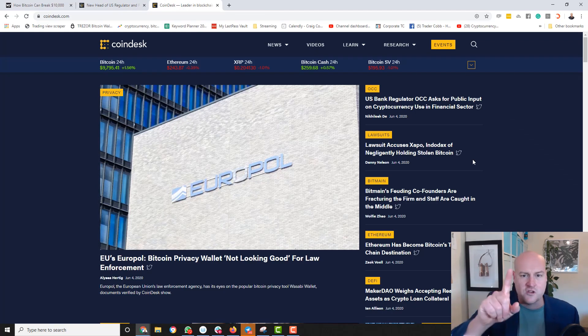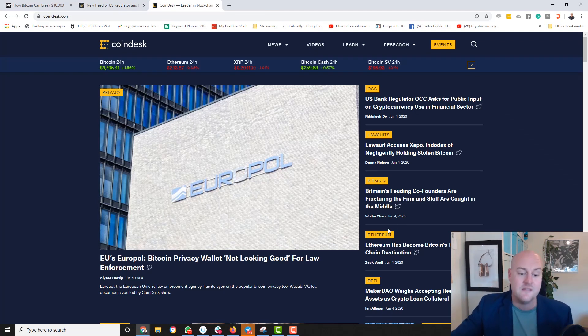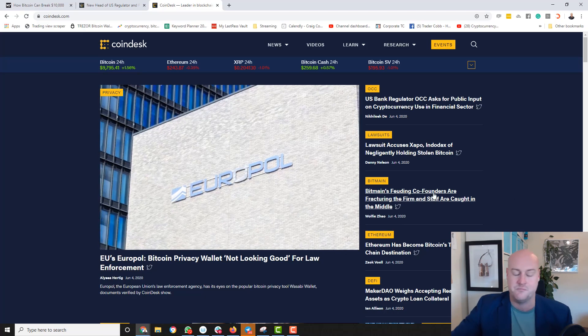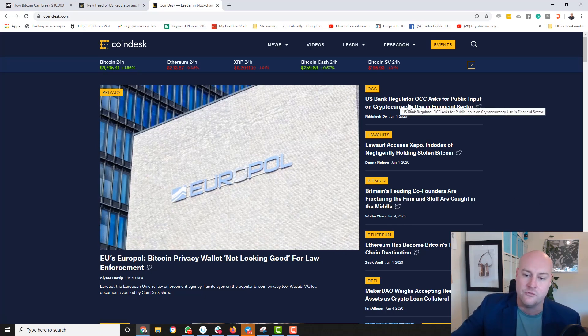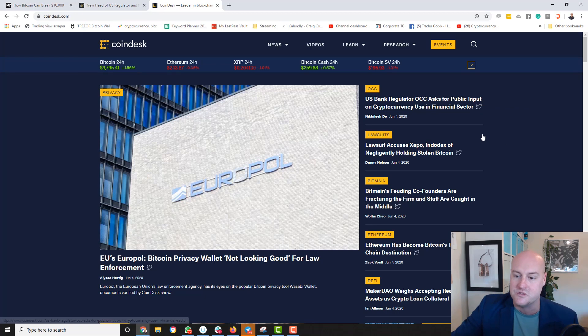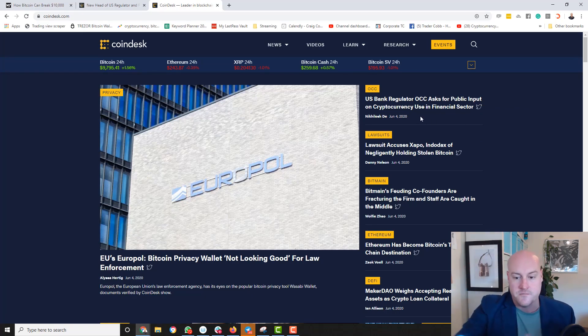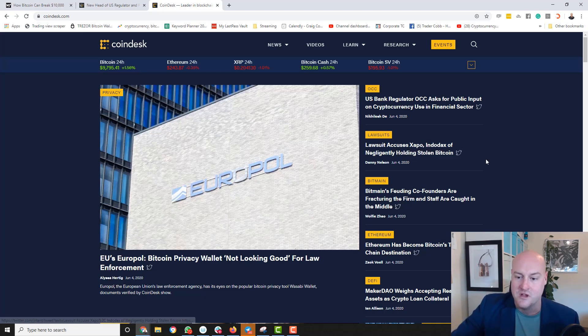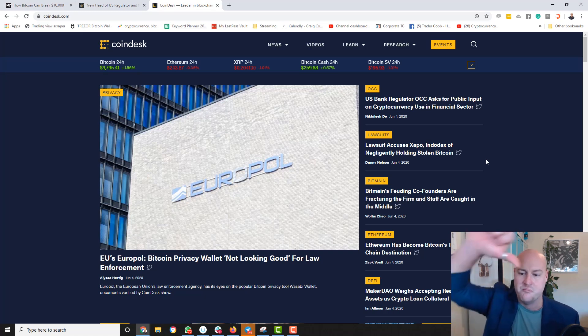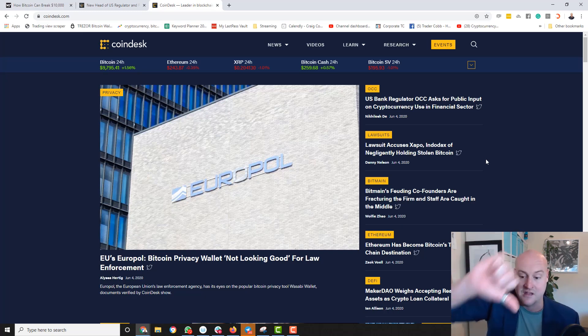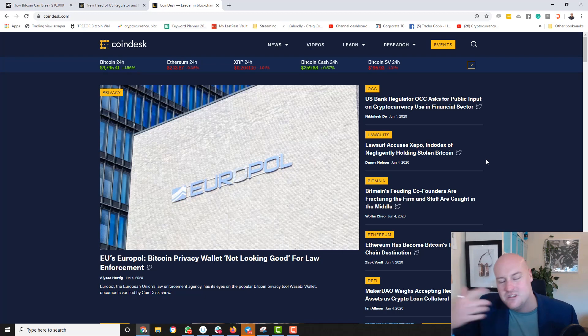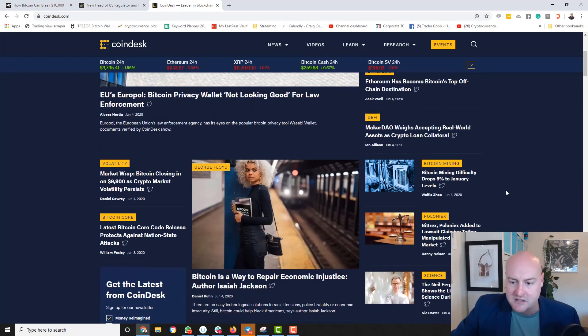Across the coin desk, I'm going to focus on the same thing. I'm going to show you a couple of things here. The goods and the bads. US bank regulator, the OCC asked for public input on cryptocurrency use in financial sector. Good. Lawsuit accuses Indodax of negligently holding stolen Bitcoin. Bad. Next one on Bitbane. Bad. And we're topsy turvy.